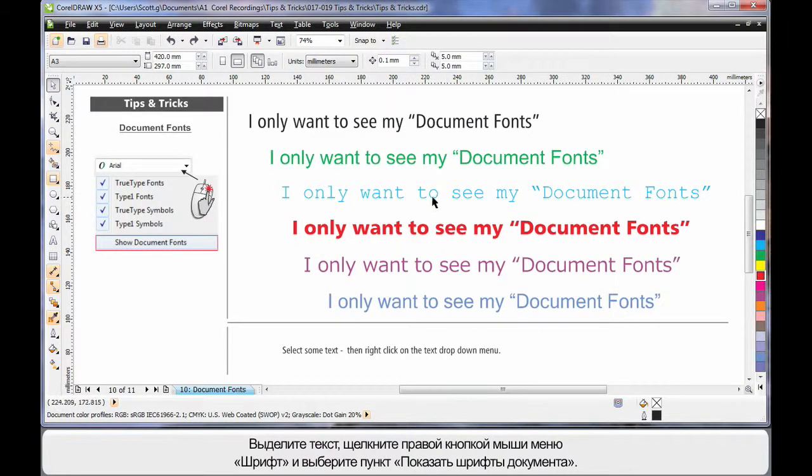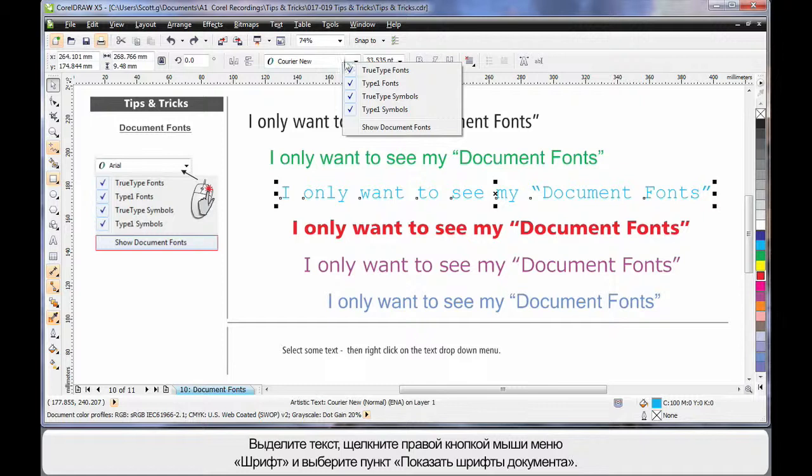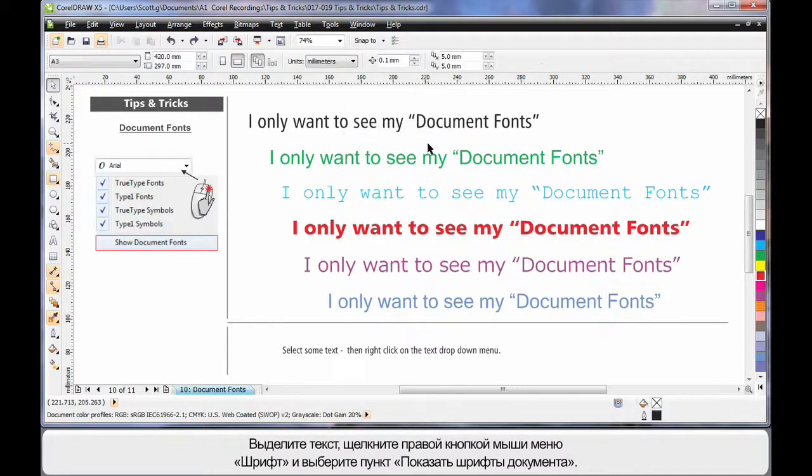Do you know, you can select your type, right-click on the drop-down menu and then choose to show only document fonts - the fonts that you've used so far.